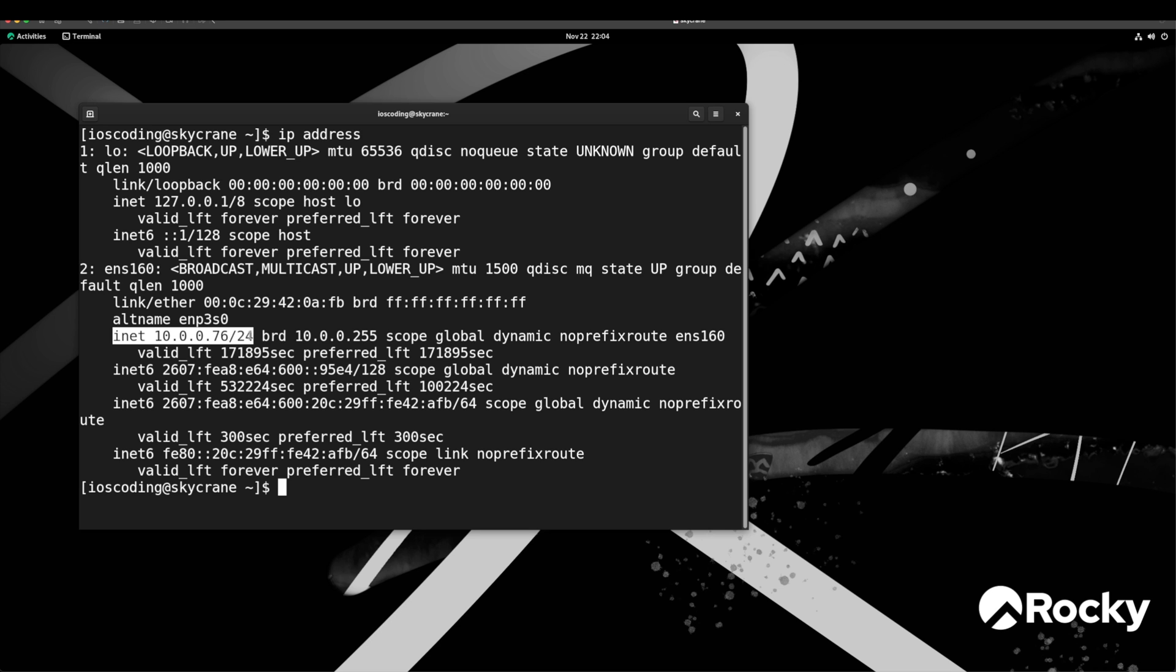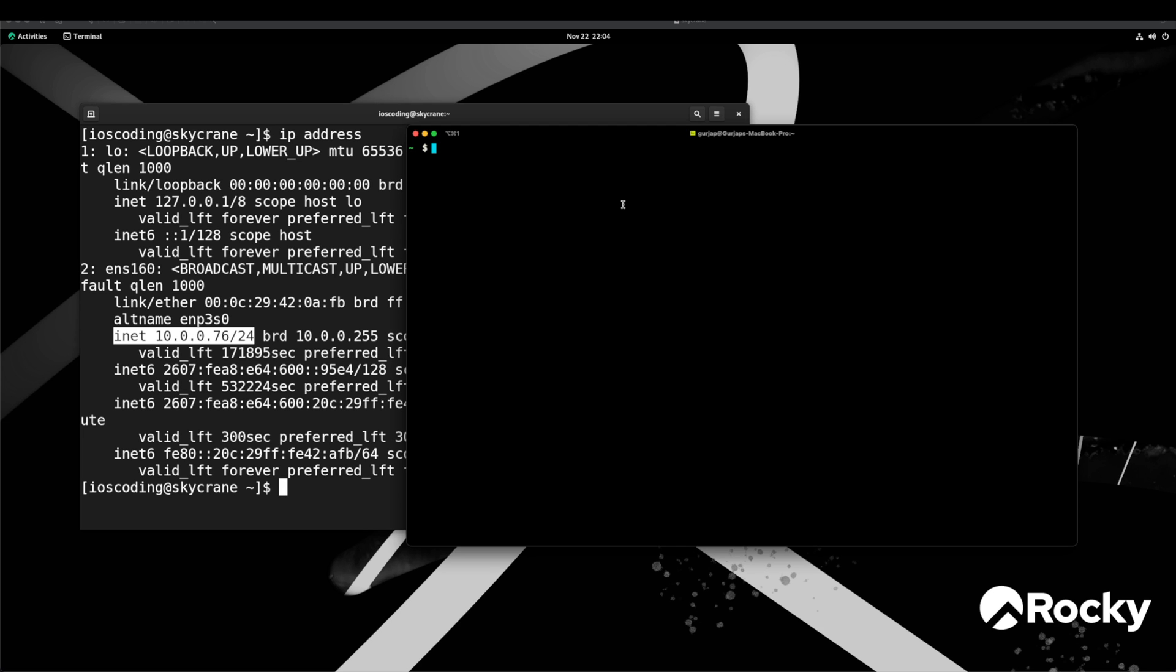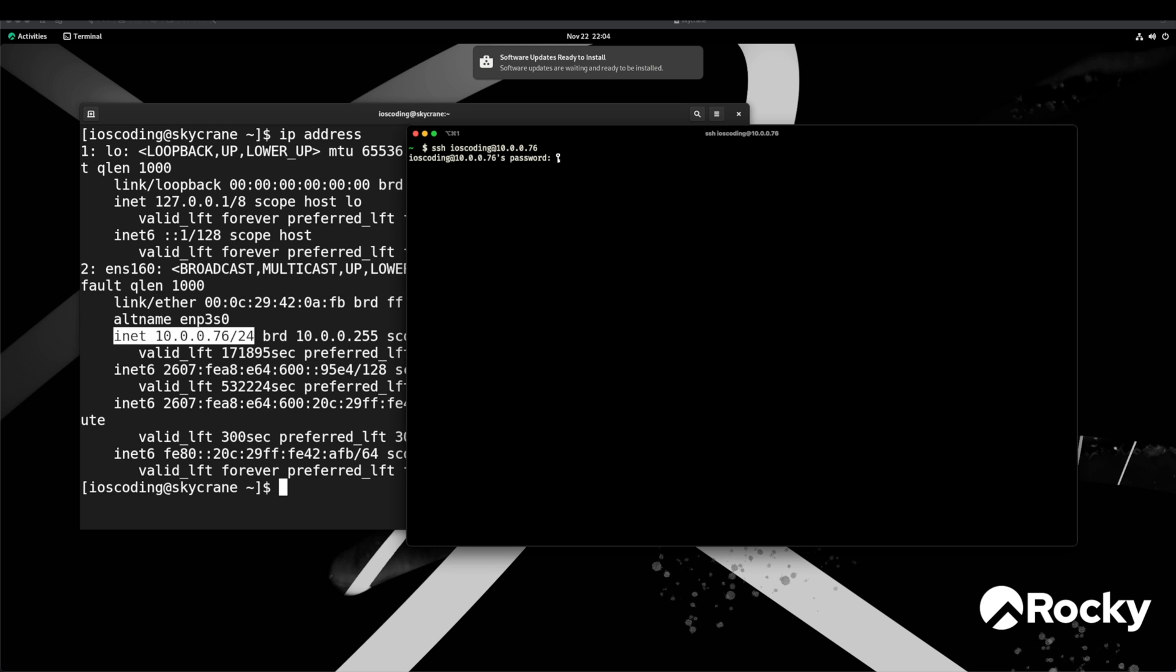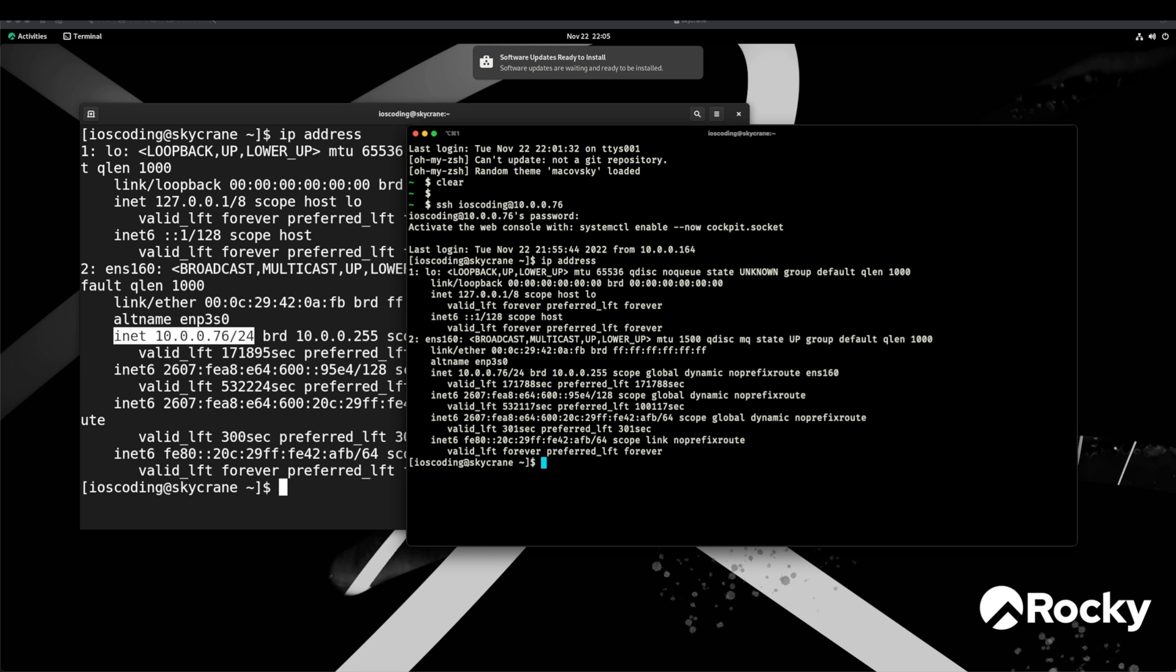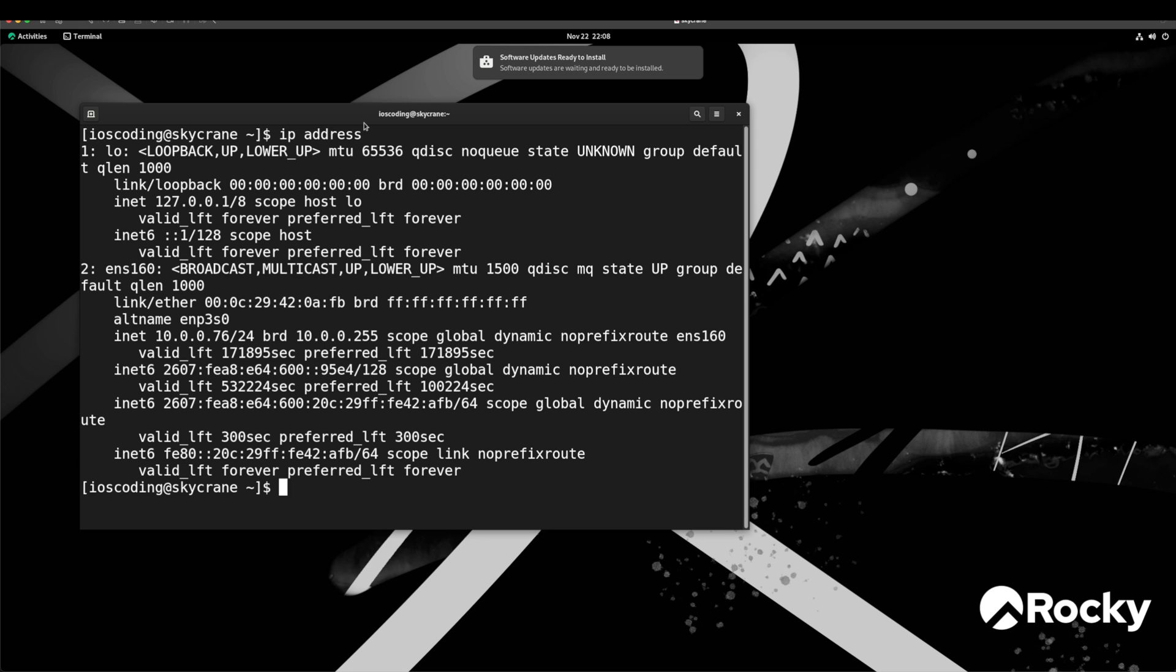Therefore we can try connecting to this virtual machine from our terminal application installed on Mac. Here I have terminal application and in order to connect to this virtual machine we can type ssh ios coding which is username and the IP address of the machine. Press Enter. This will ask you to enter the password for the ios coding user or whatever user you chose during the initial setup. As you can see we have successfully logged in. You will see the same IP address as our virtual machine shown in the graphical user interface.